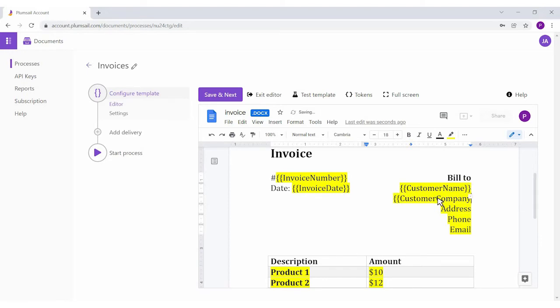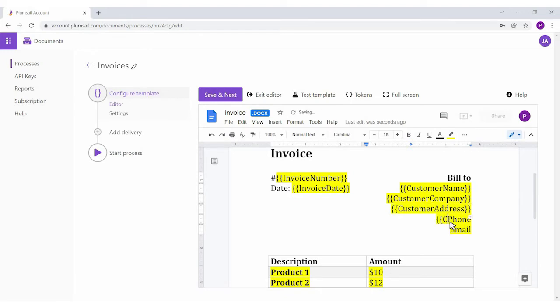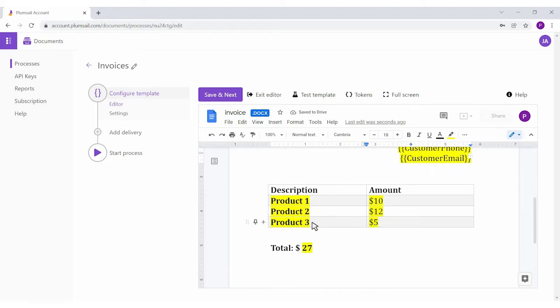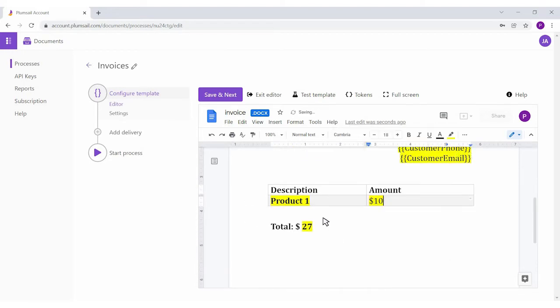I'm setting the tokens for customer details. For a collection of products, we'll set a nested token with a dot operator.